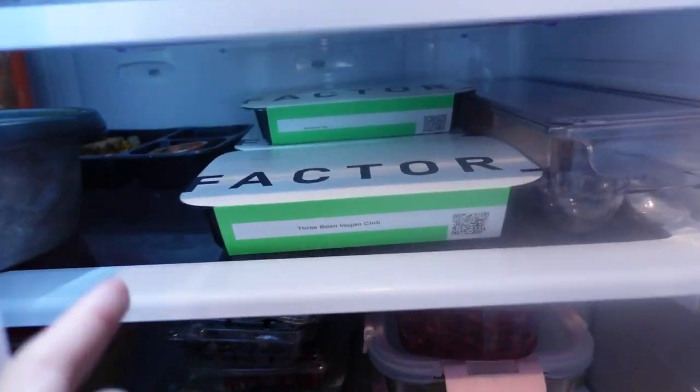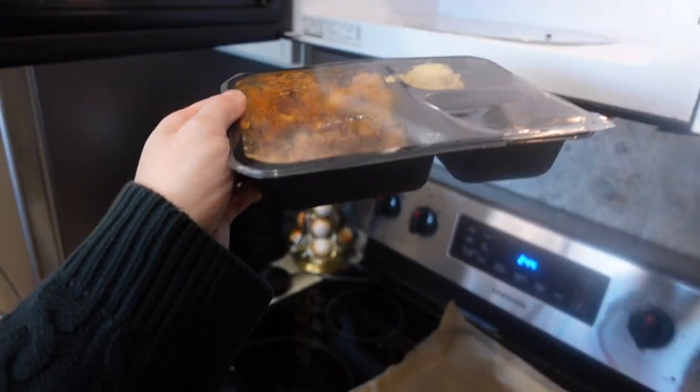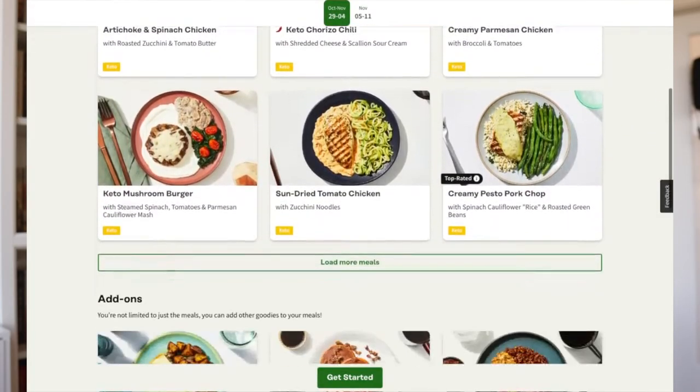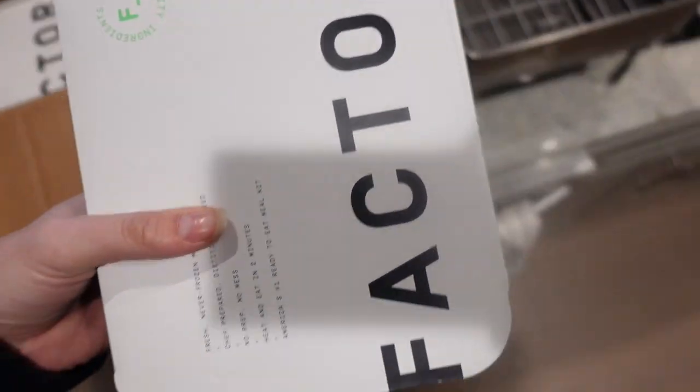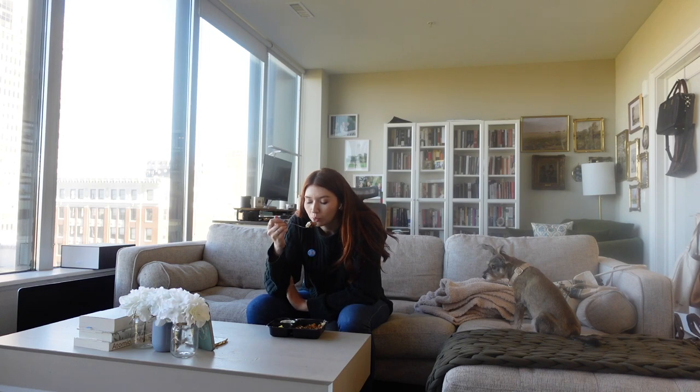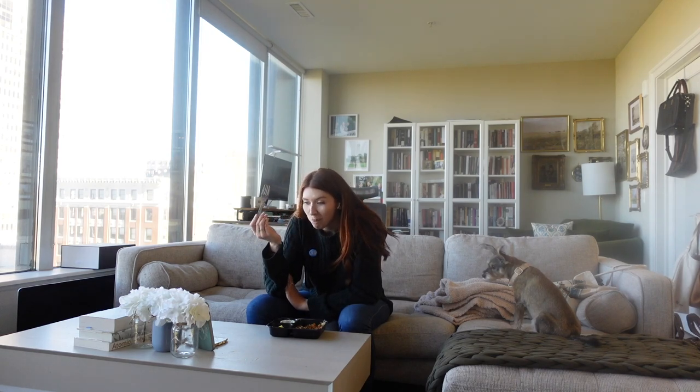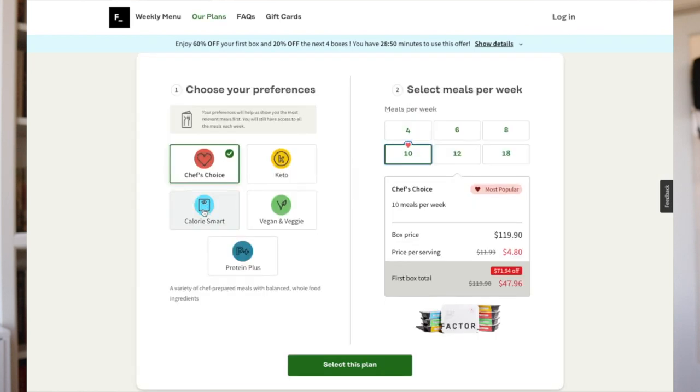Thank you so much to the sponsor of today's video, which is Factor. Factor is a company I've worked with before — they are a customizable meal prep service with numerous options for those of us on the go. I struggle to find time to cook and meal prep, and as a former professional athlete I know how much nutrition actually impacts your performance, productivity, and focus. Factor has pre-made meals you can throw in the microwave for two minutes — they're nutritionally complete, delicious, and available in keto or vegan options.